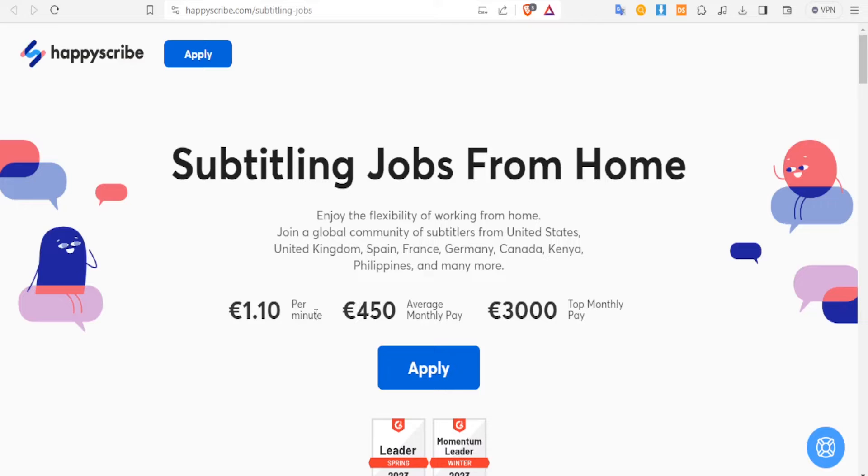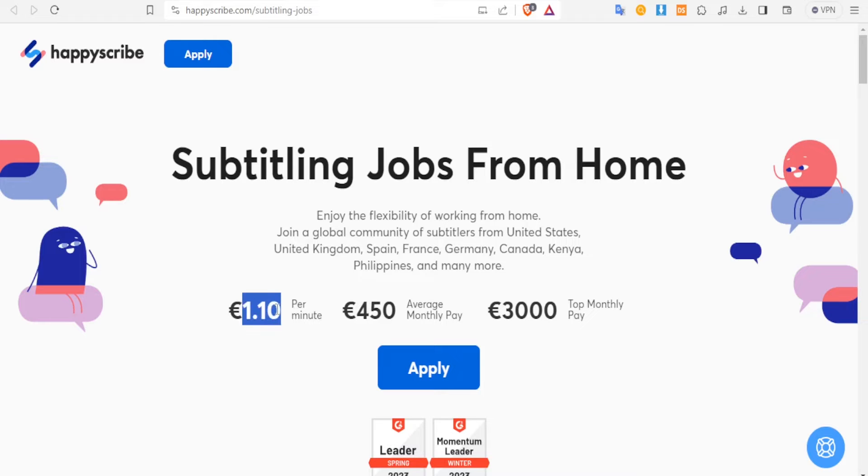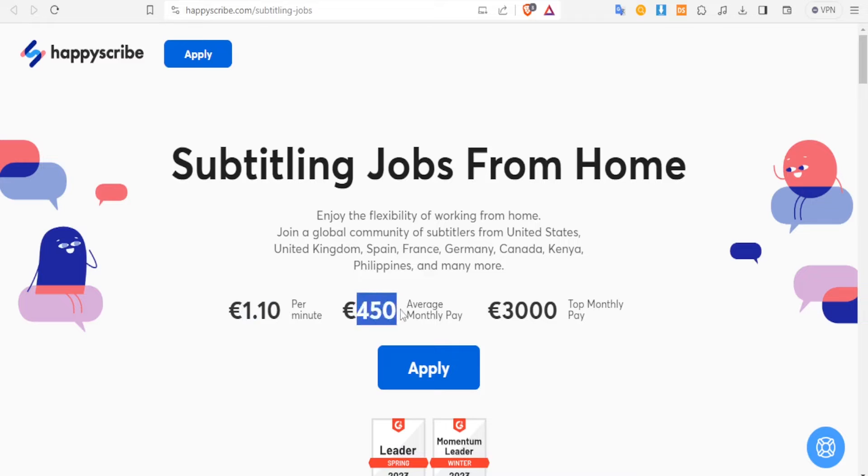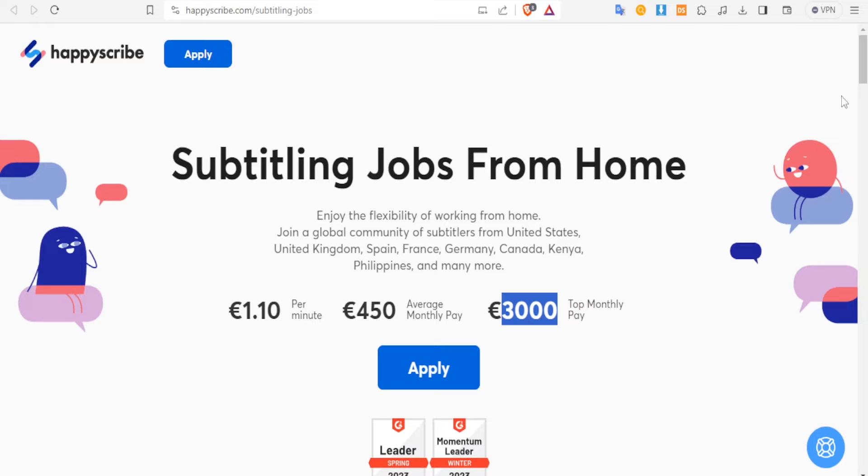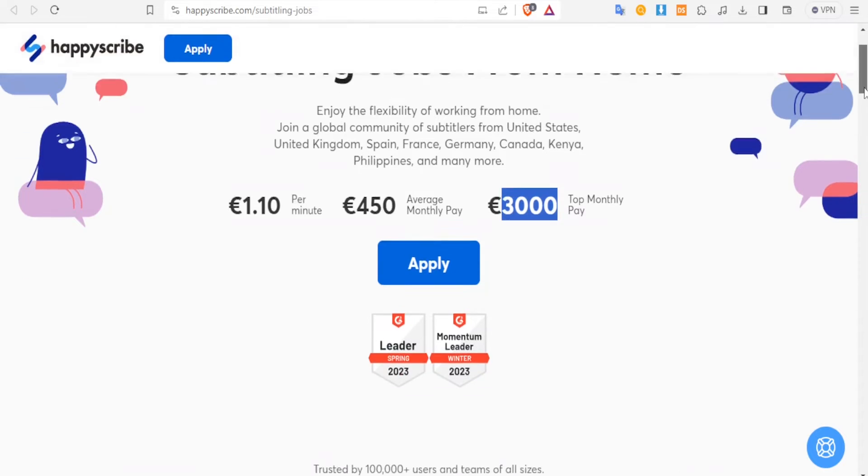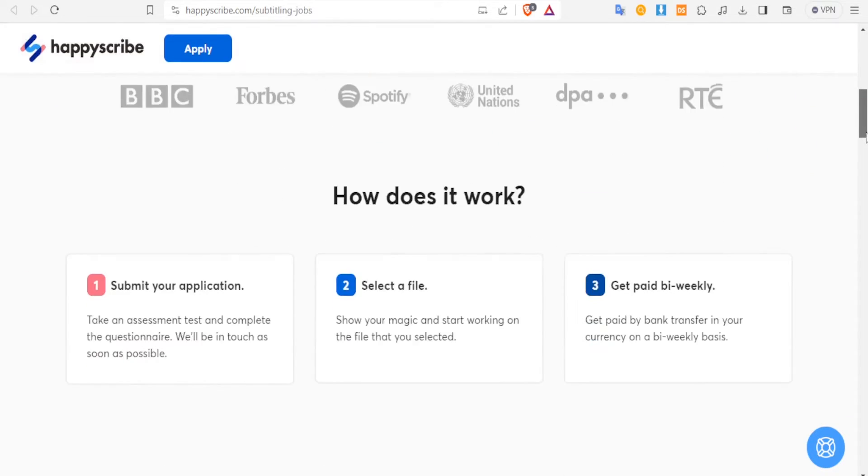The good thing with HappyScribe is that they even tell you how much you're going to be earning. For instance, you notice you're going to be earning one pound and ten cents per minute, and then we have the average per month which is 450, and then top monthly pay goes up to around three thousand.